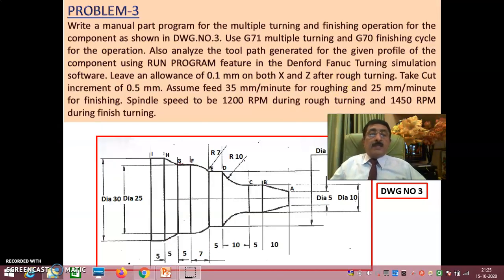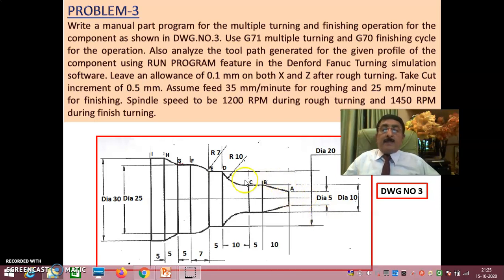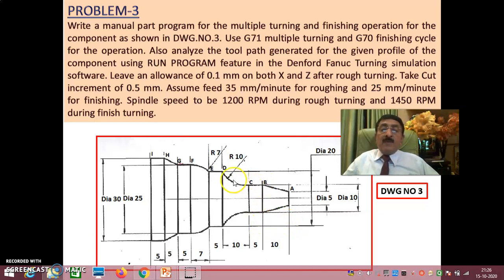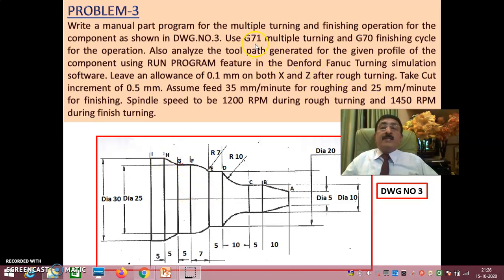This is another problem where I have made a small change. The profile is given and you have to take the coordinates of points A, B, C, D, E, F, G, H, I in terms of X and Z — X is perpendicular to the axis and Z is along the axis. For example, at point A, X is 5 and Z is 0; at point B, X is 10 and Z is minus 10, and so on for the remaining points.